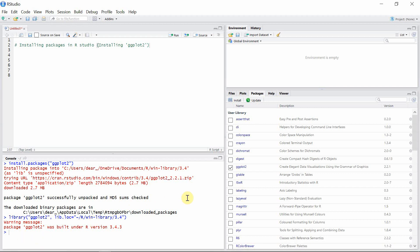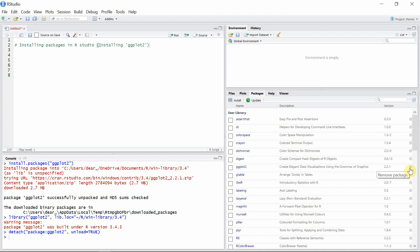After performing your analysis, if you want to unload this package from the console, just uncheck this box and the package will be unloaded. The package is detached from the console. You can also remove the package entirely by clicking the X button here.